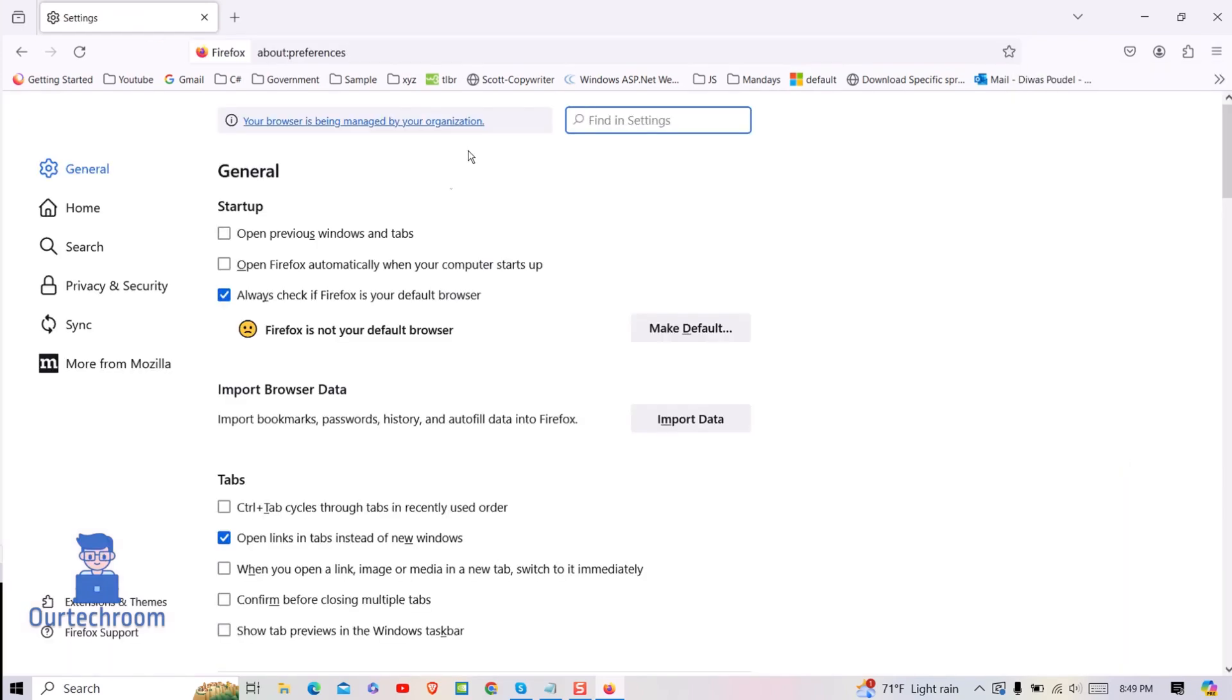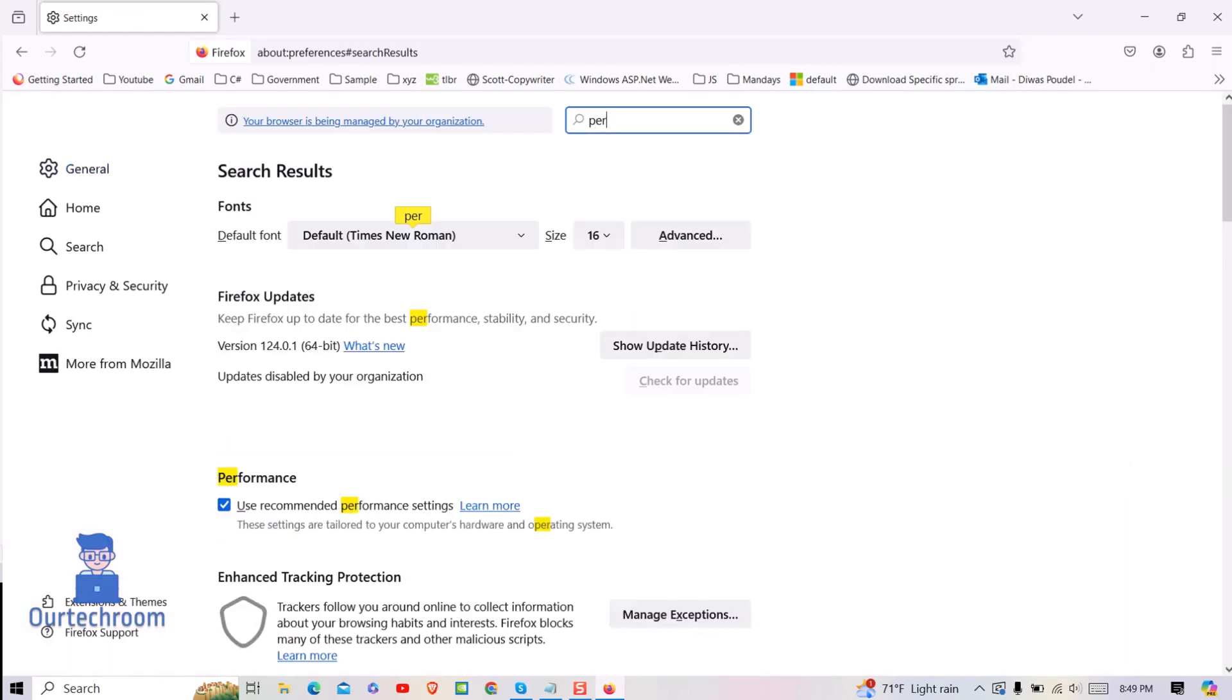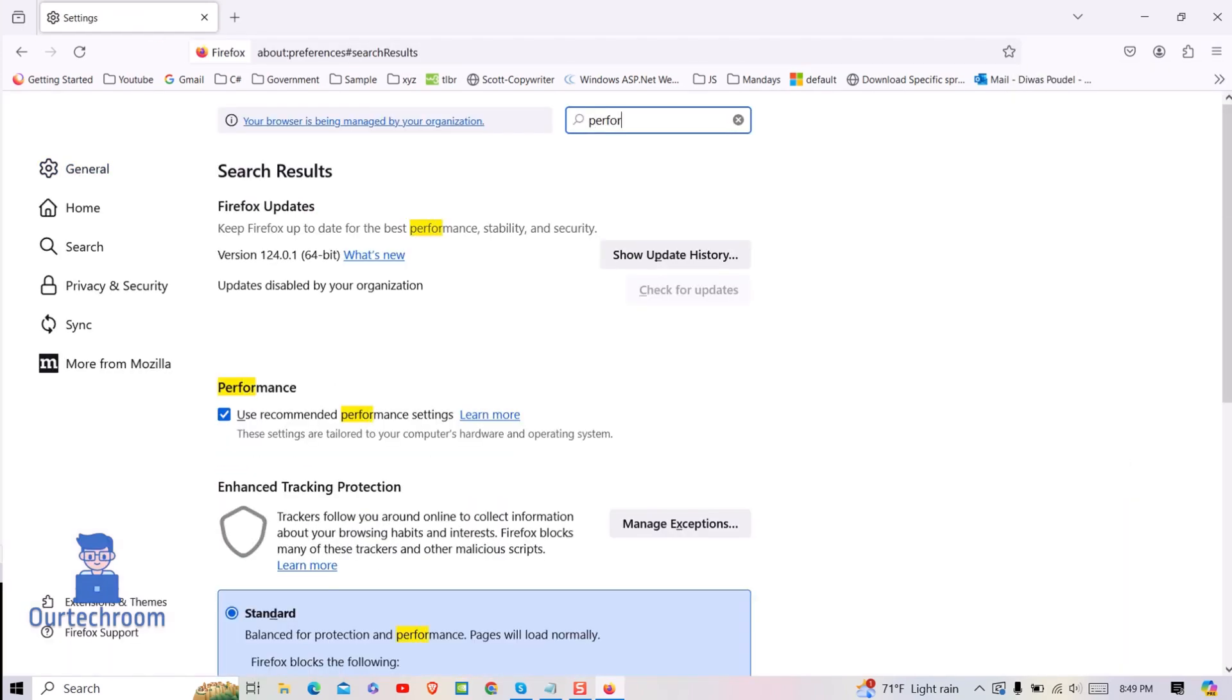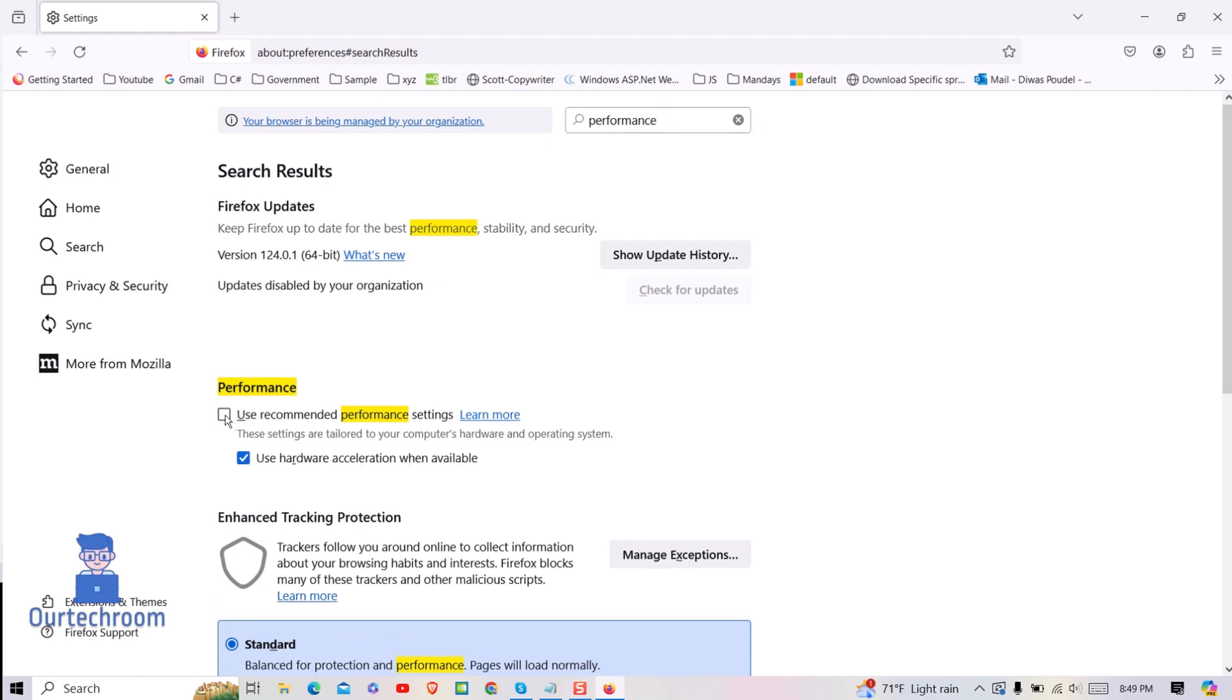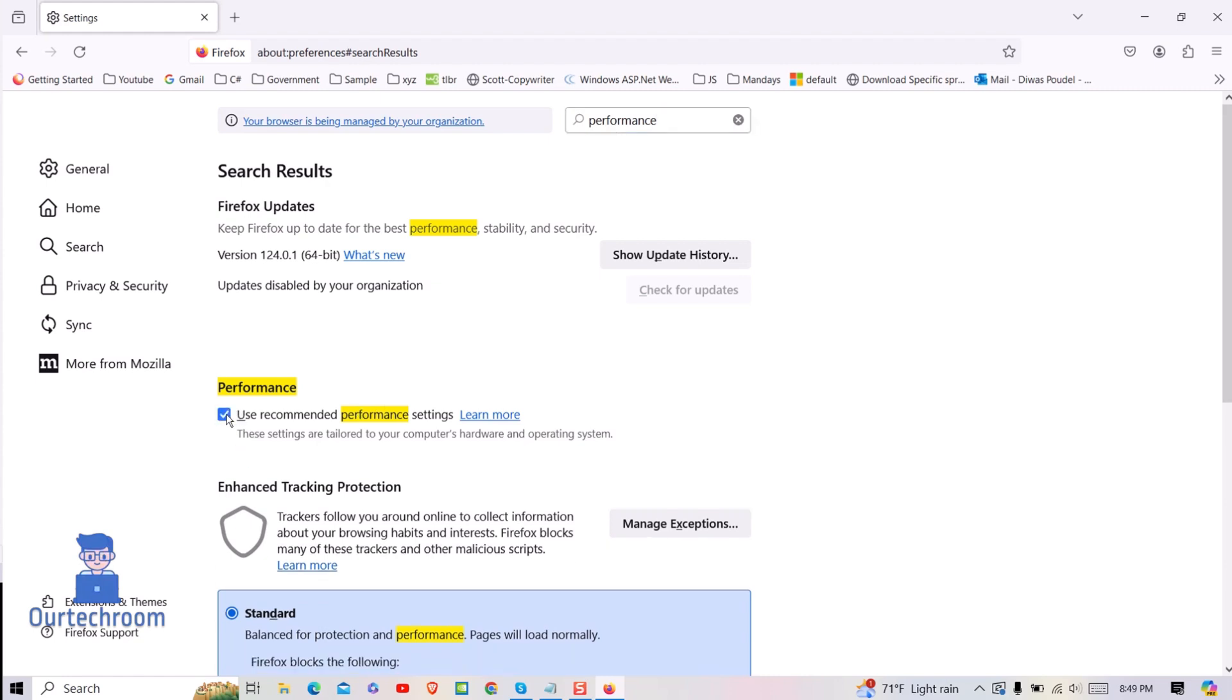In the search field, search for Performance. Uncheck 'Use recommended performance settings', then make sure you have the 'Use Hardware Acceleration when available' option checked as shown here.